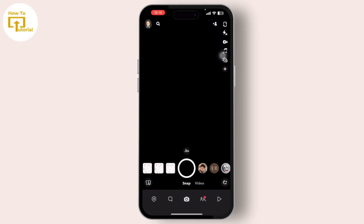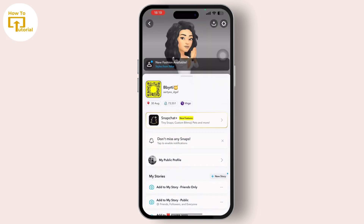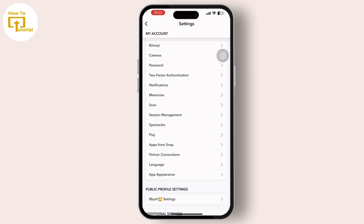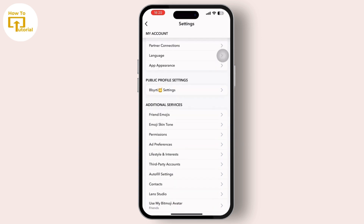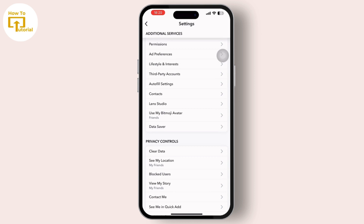First, open the Snapchat app on your phone, then tap on the bitmoji icon available in the top left corner. After you tap on the bitmoji, you will be navigated to your profile. Then tap on the gear icon option available in the top right corner. After that, simply search for the clear data option available in the settings and tap on it.